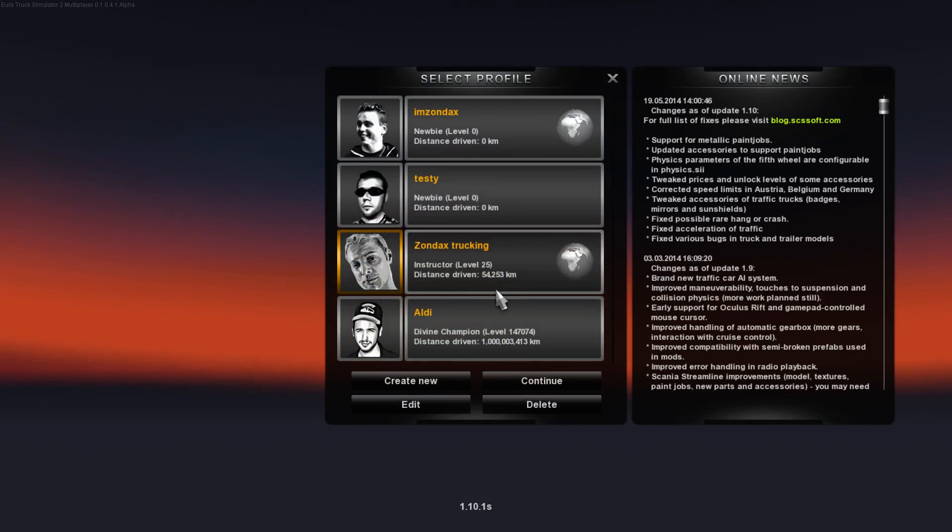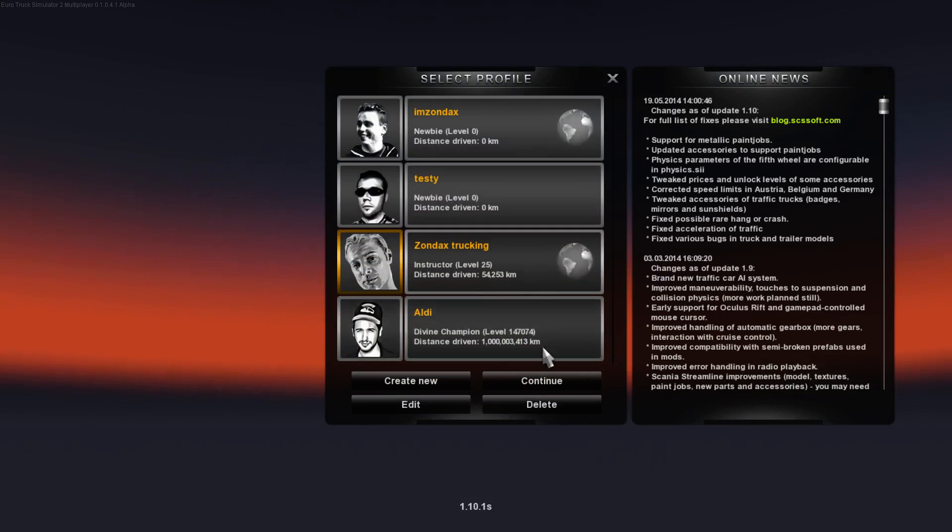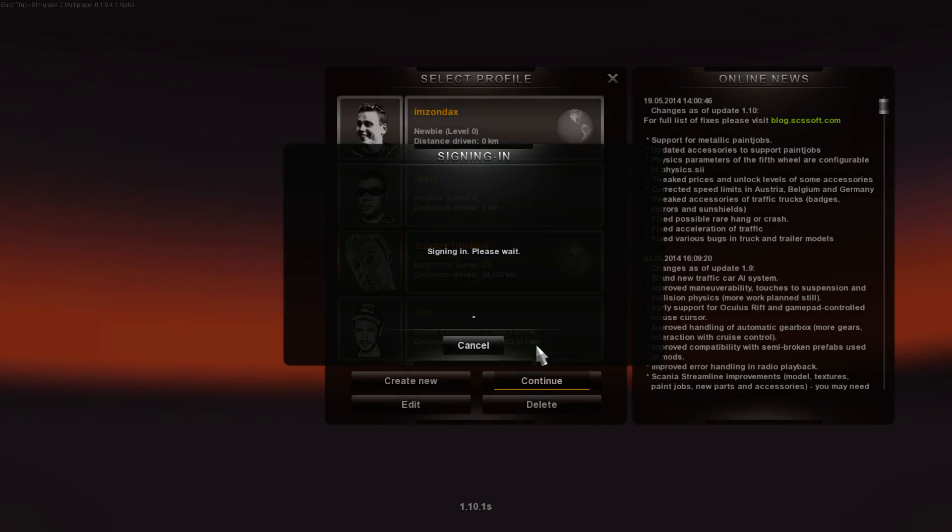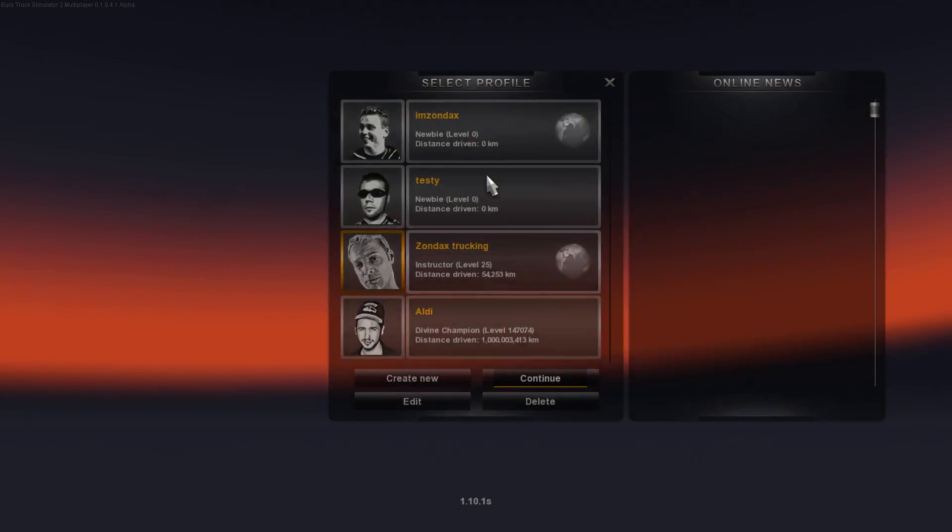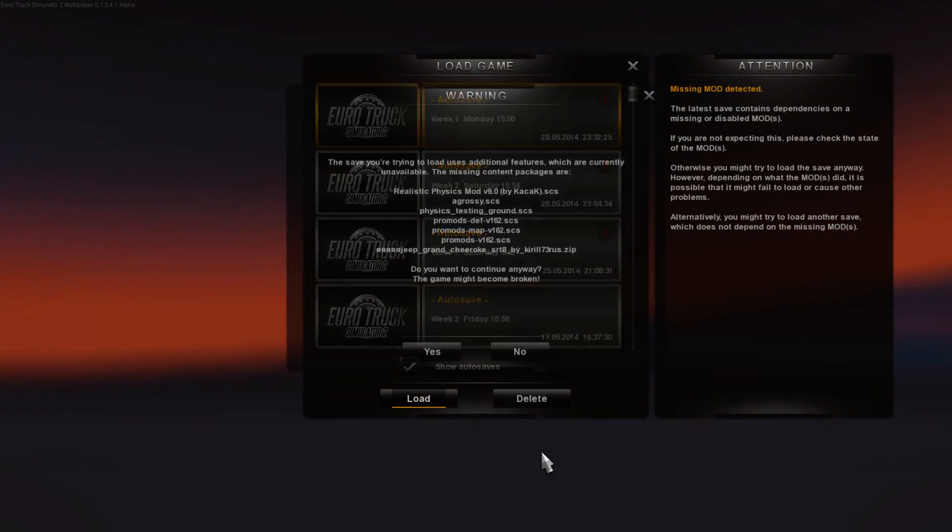You can choose your regular account if you want to, or create a new one. I'll just use my regular account. It will disable all your mods so you can't use mods online.